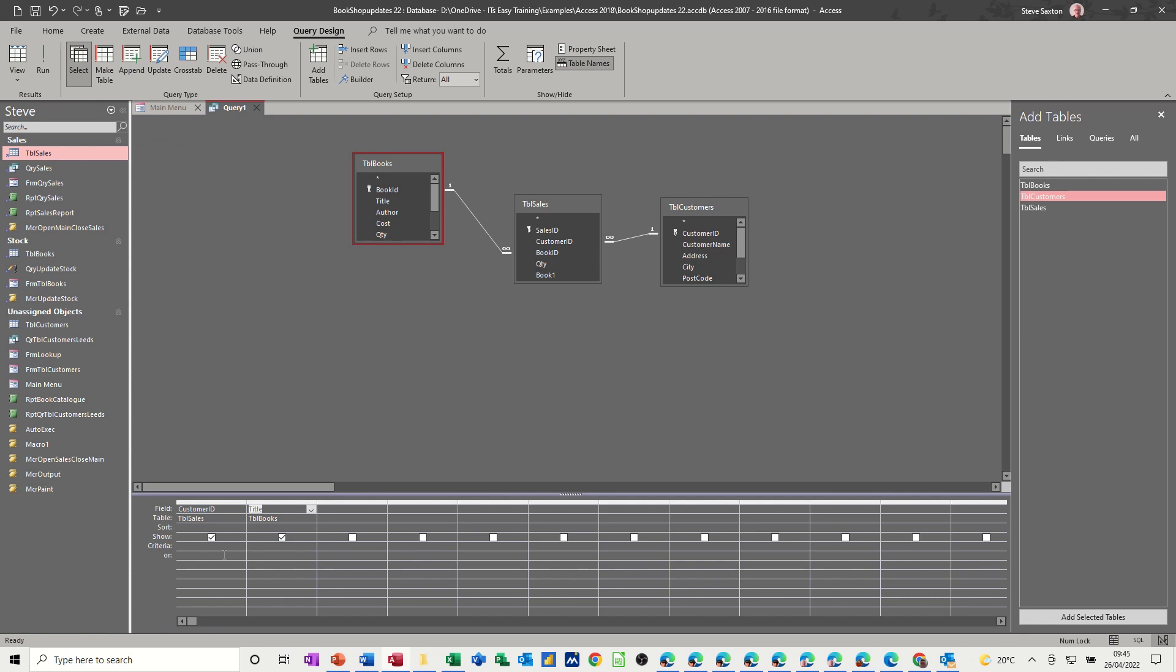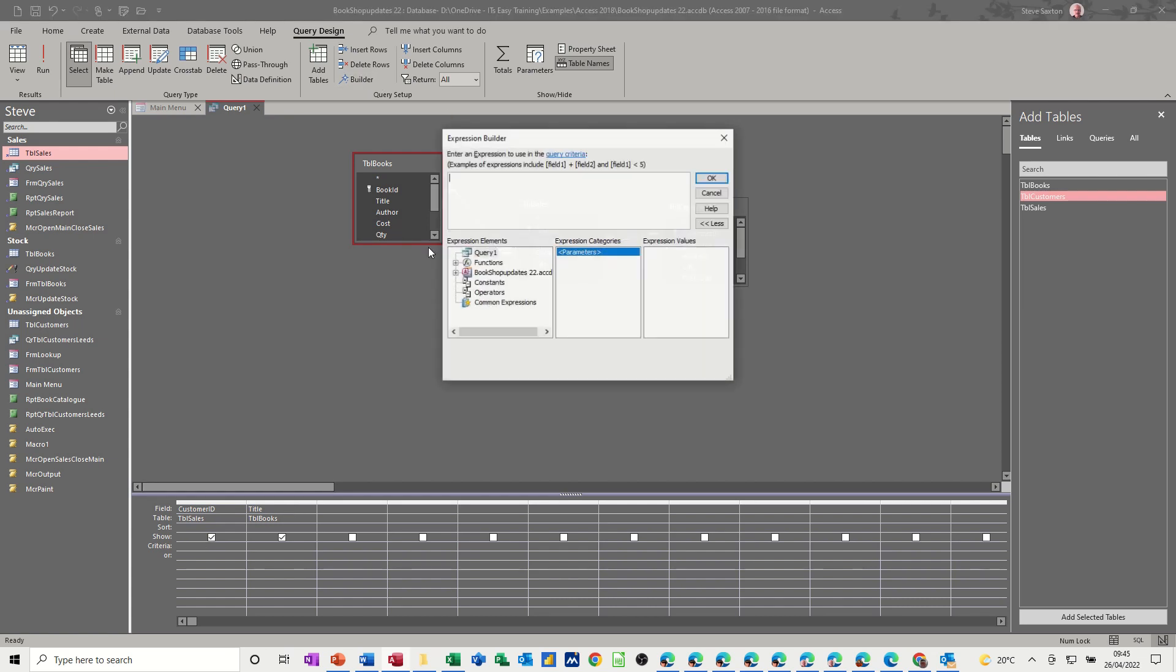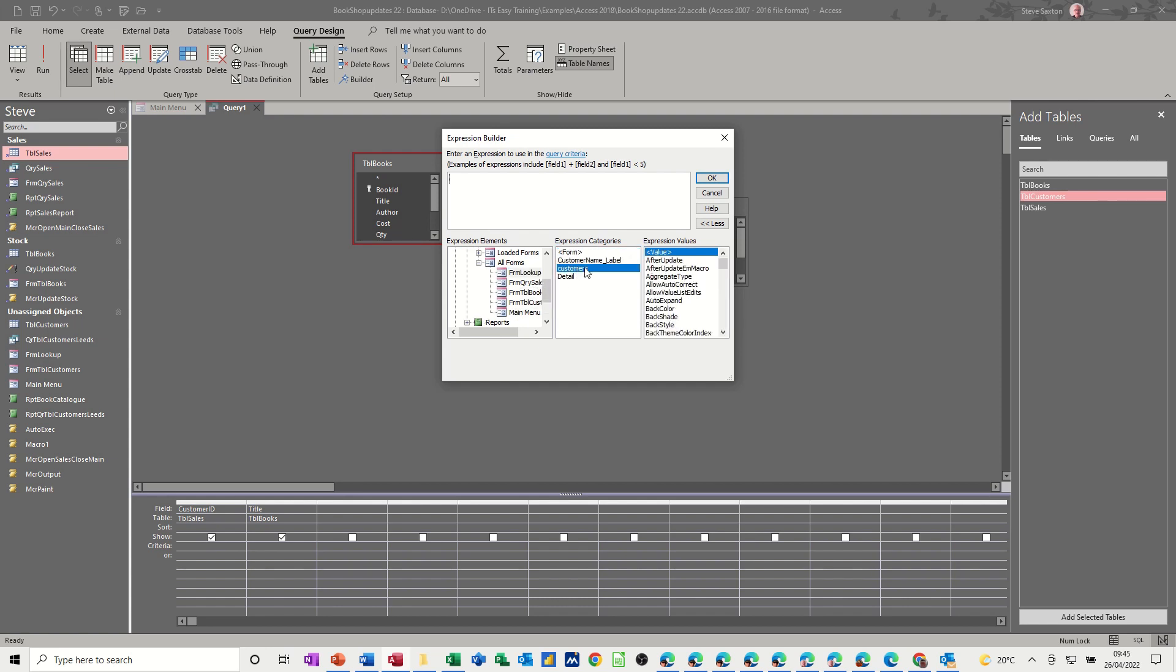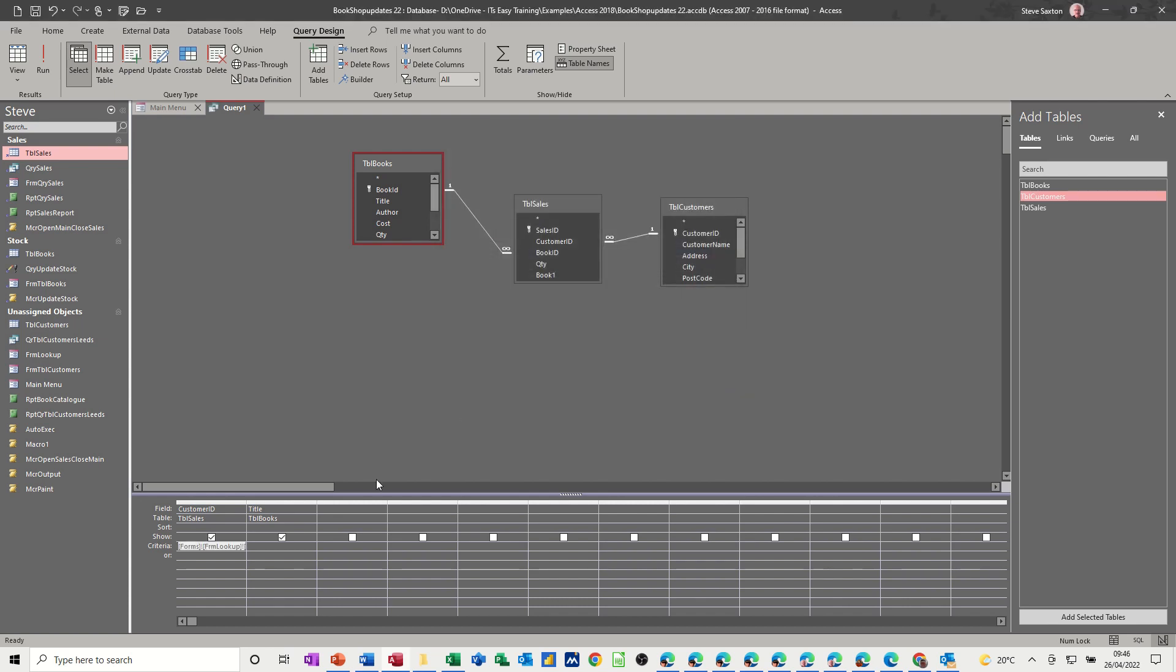Now the criteria under customer ID needs to be the combo box on the form and I'm going to use the builder to find that. Open up, get onto the forms, form lookup and this is the field I want, double click on that. So that is where it's going to be, the criteria, so click OK to that.